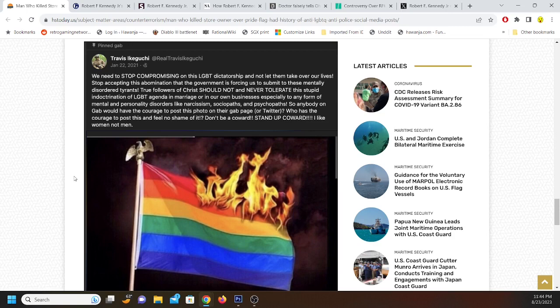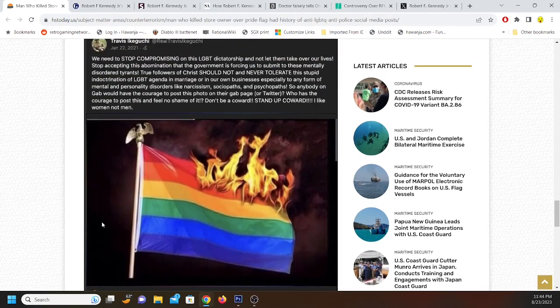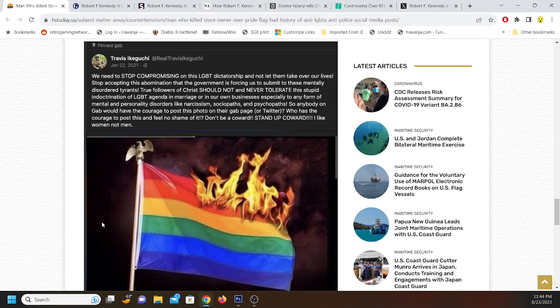So anybody on Gab would have the courage to post this photo on their Gab page or Twitter. Who has the courage to post this and feel no shame of it? Don't be a coward. Stand up, coward. I like women, not men. I like that really gets me at the end. I like women, not men. Like, you know, first off, being tolerant of people who have opposing viewpoints of yourself does not mean that you have to adapt the opposing viewpoint that you're tolerant of.